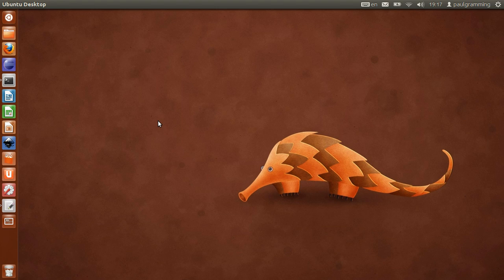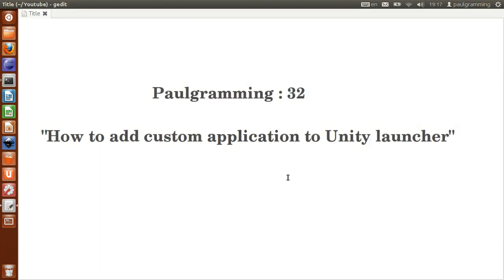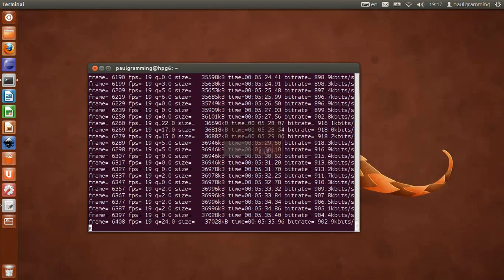And that's it for video number 32 on how to add custom application to Unity launcher. Thank you for watching. Goodbye.